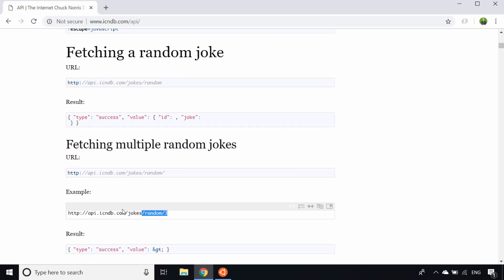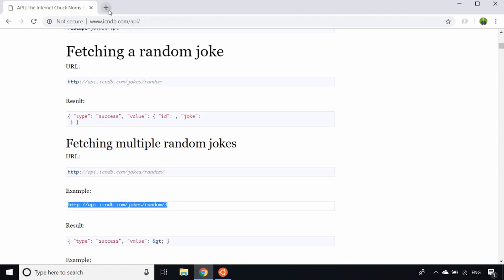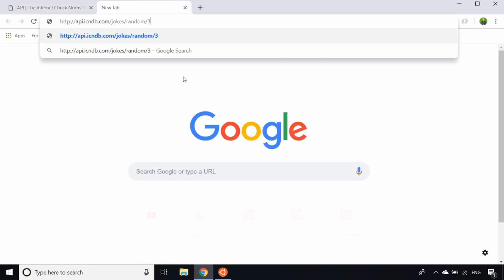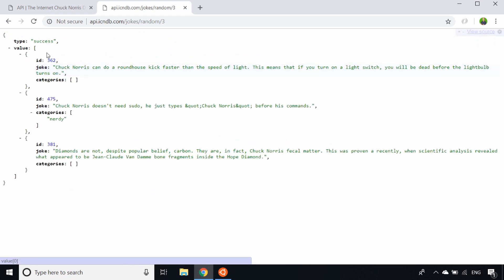If I was just to send the request in the browser, so do a GET request for that information, you'll see this is the kind of data that comes back from the API.